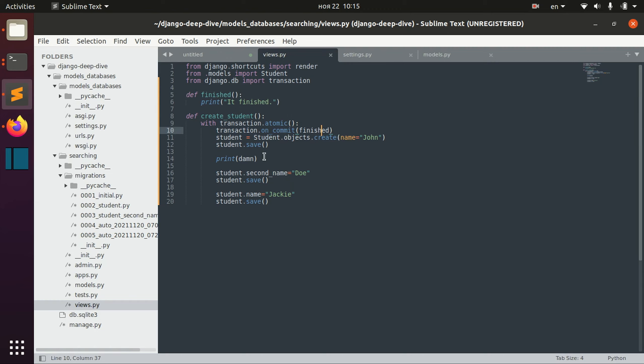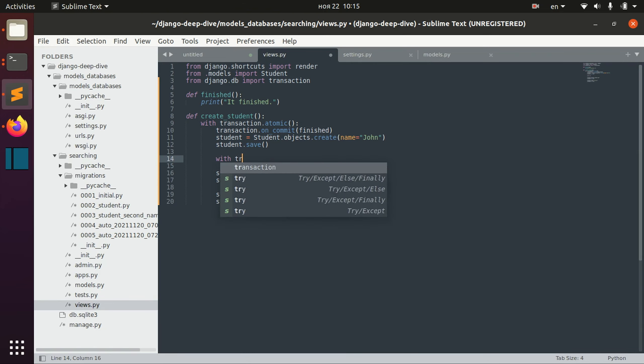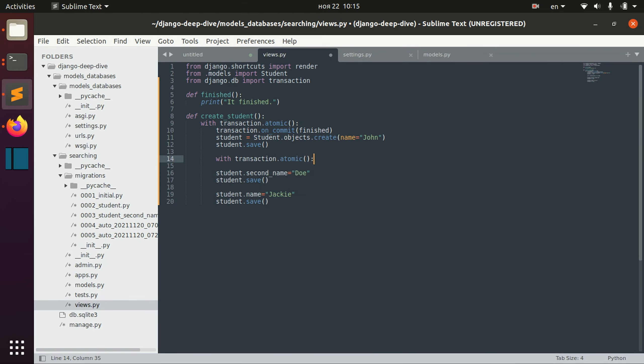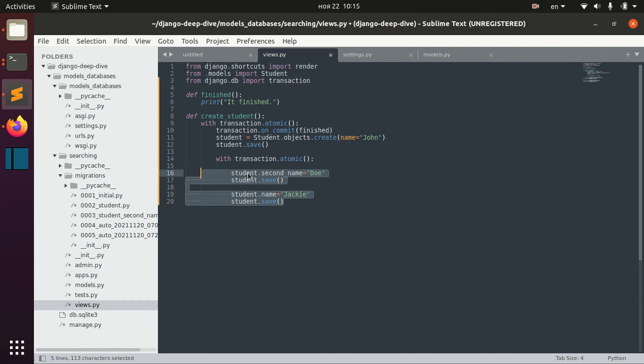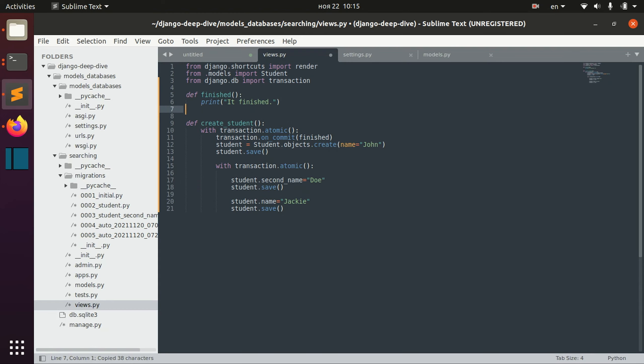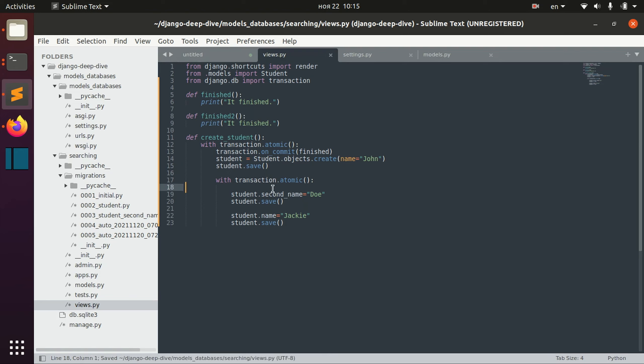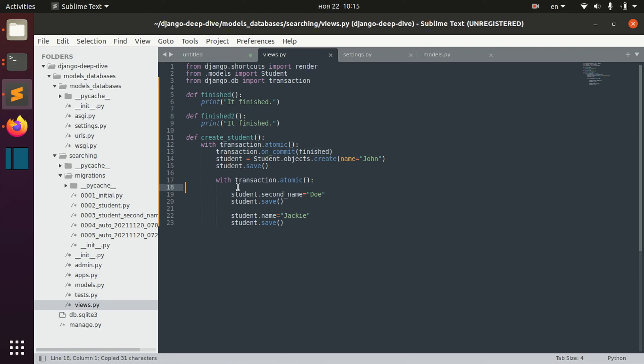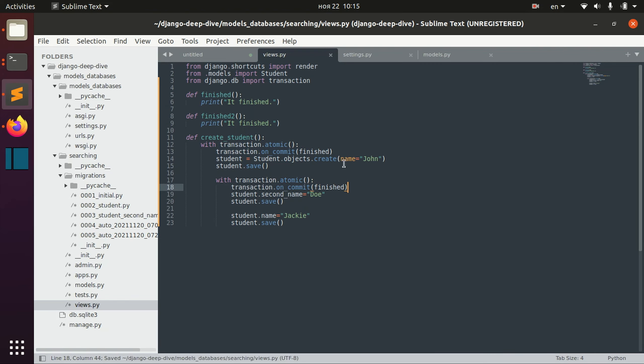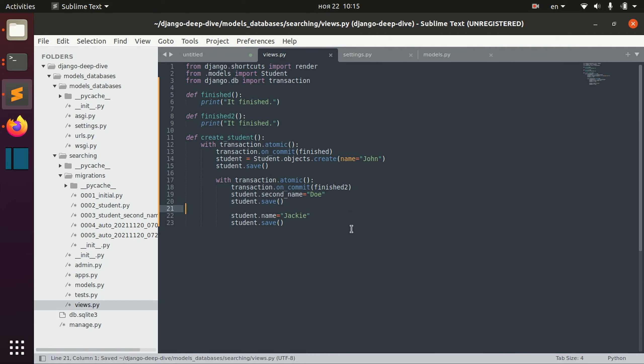You can also have for example an atomic transaction inside another atomic transaction, for example like this, and you could create a second finished function and save it like this.